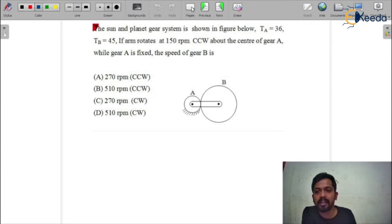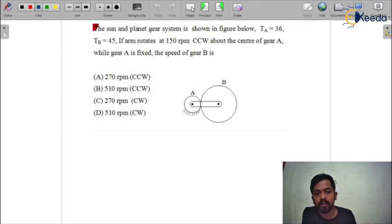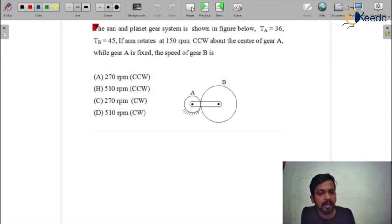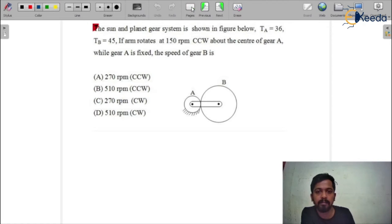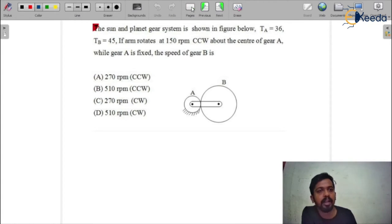In the question, first we need to read it carefully. It's a sun and planet gear system shown in the figure: TA equals 36, TB equals 45 — that is the number of teeth on gear A and gear B respectively. The arm rotates at 150 rpm clockwise in the counterclockwise direction about the center of gear A, while gear A is fixed. We have to calculate the speed of gear B.